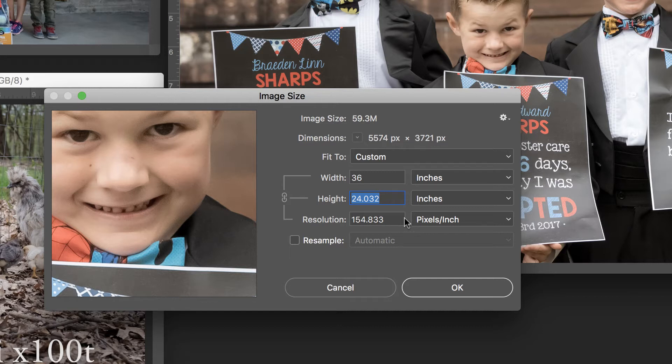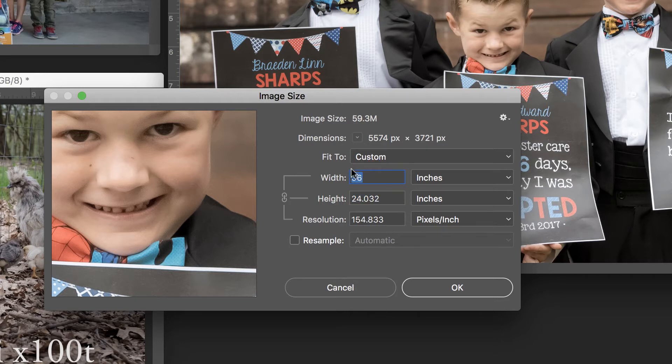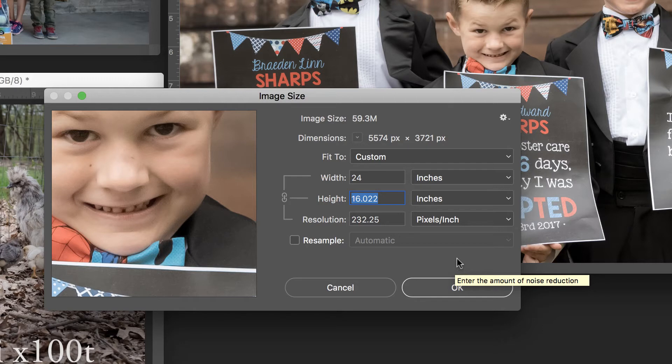If you want to print this image without resampling the pixels, then this is what you would get. Now in general, most professionals recommend that you keep that resolution at at least 180 or greater. So let's change this 36 to 24 and do, say, a 24 by 16, in which case you have 232 pixels per inch, so you would still be good.